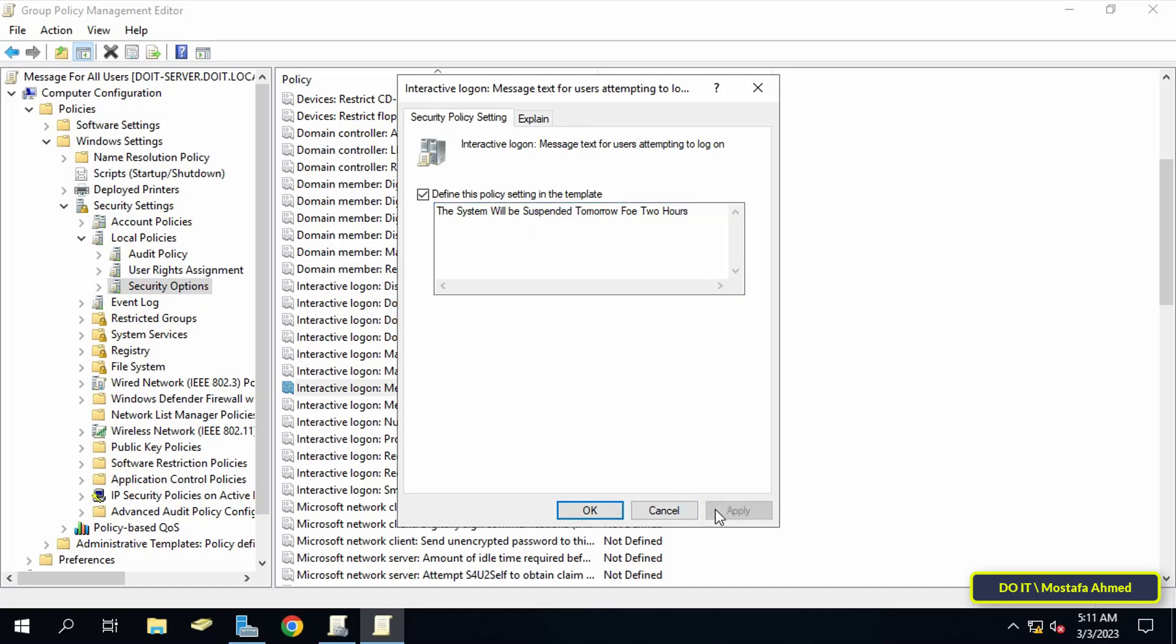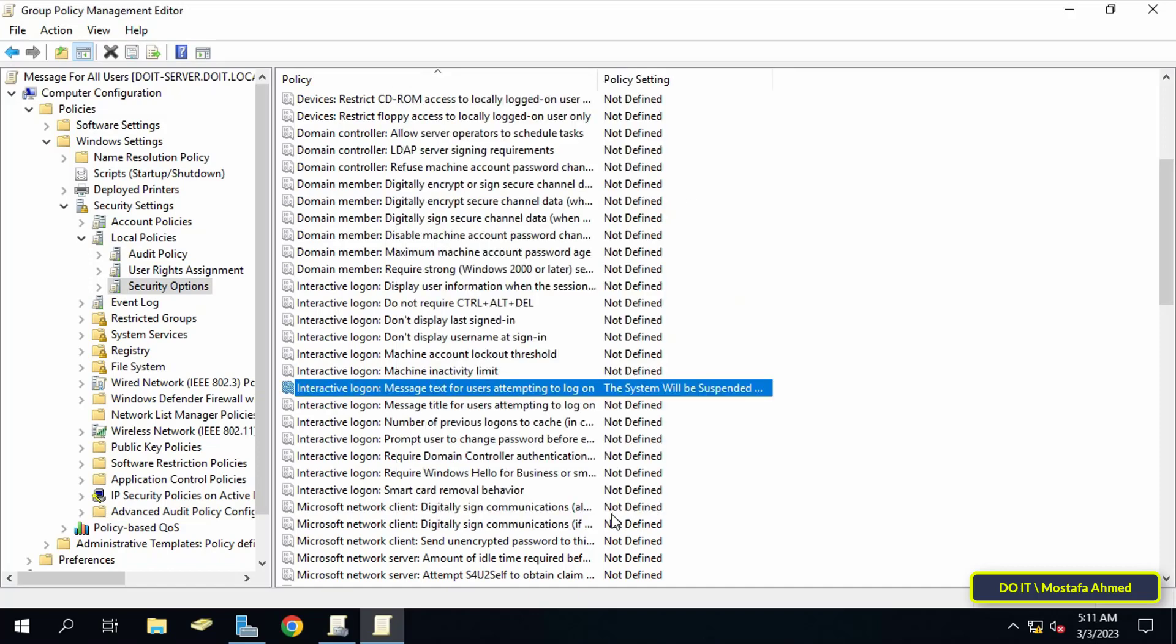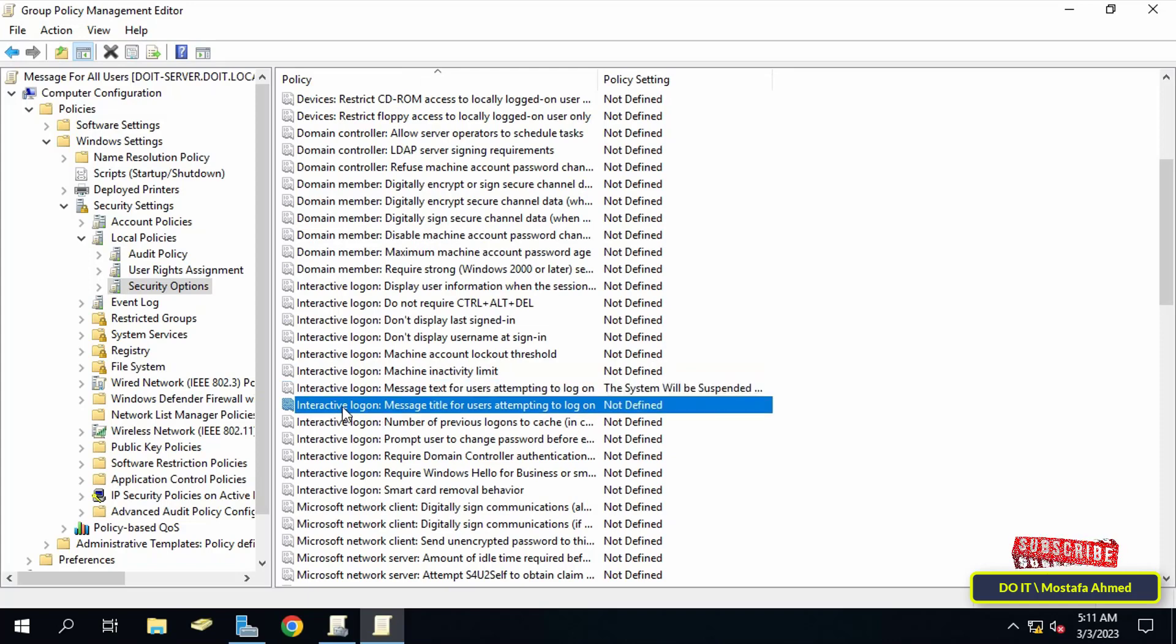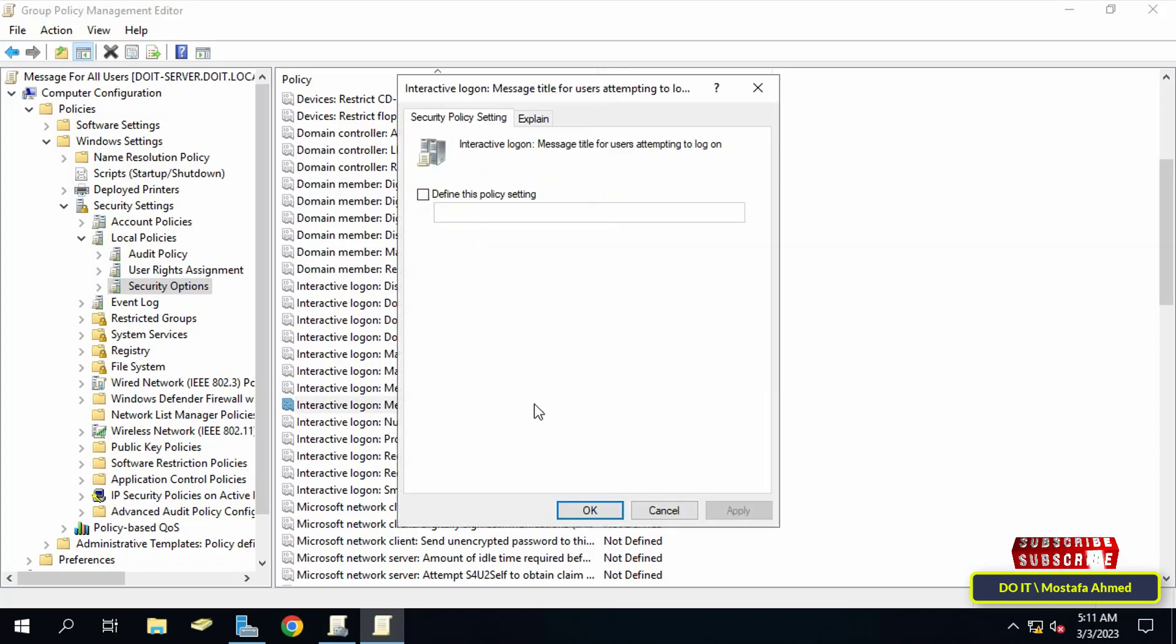Then click the Apply button and then the OK button. Then double-click on 'Interactive logon: Message title for users attempting to log on' to open it. Enable the following item and below write the title for the message. For example, I will write that it is a warning message.